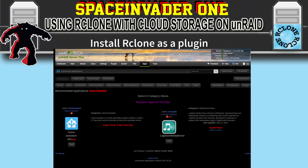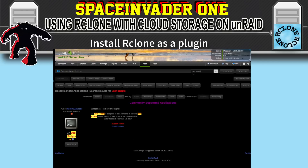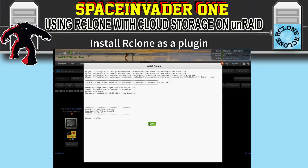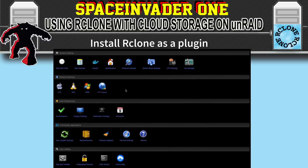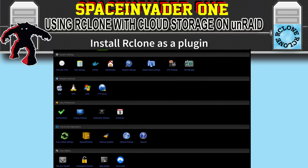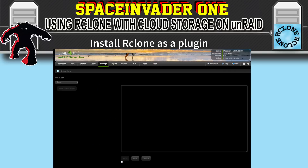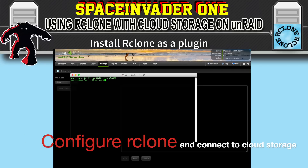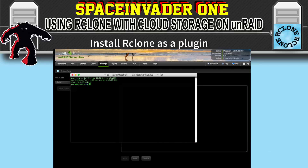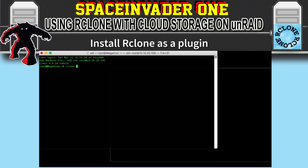With those two plugins installed, go across to Settings and scroll right down to the bottom. You'll see the two plugins there. Click onto rClone and in the top left you'll see a drop-down box with four different sections. We're in the config part, but we don't actually configure it from here — for that we need to bring up a terminal window and SSH into our server. To start our configuration, type rclone config and then hit Enter.